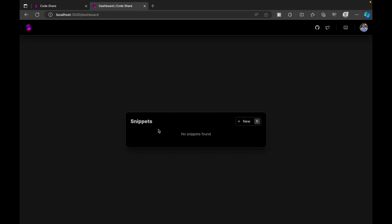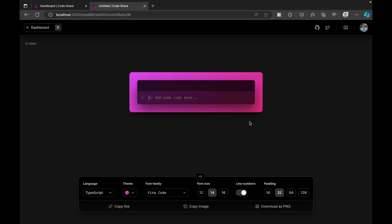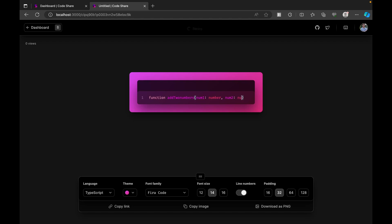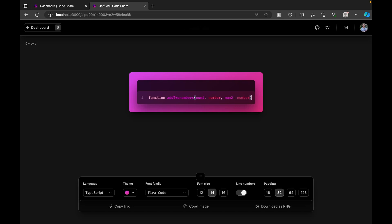As of now, I don't have any snippets in my dashboard. Now let me create a new snippet. Here is the thing, so I'm just going to write the same thing quickly.